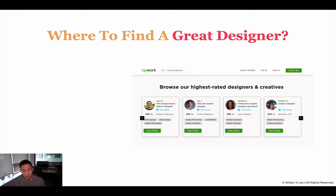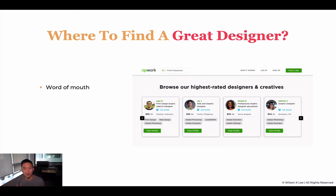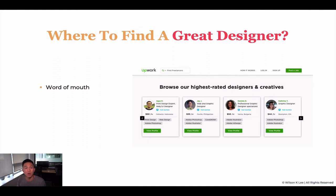Now that you understand what makes a good versus bad designer, where do you find a great designer? First, it's through word of mouth — always the best referral comes from friends. I highly recommend putting the word out on Facebook, Instagram, or whatever platform you're on, and simply asking if anyone knows a great designer. Oftentimes, people know of a designer here and there.